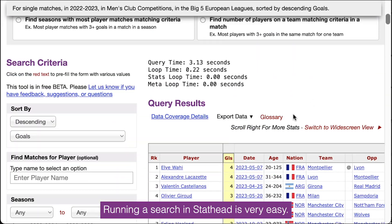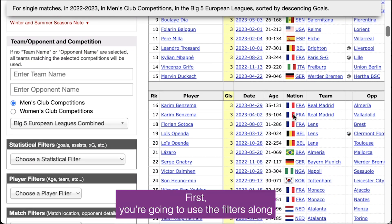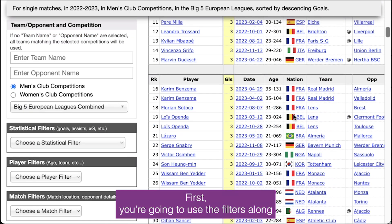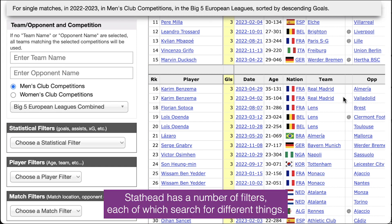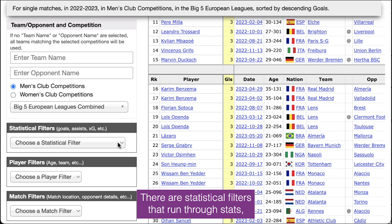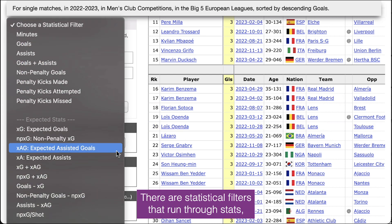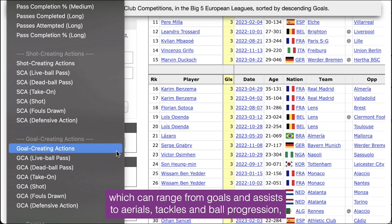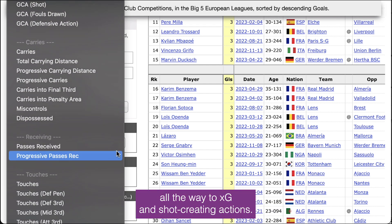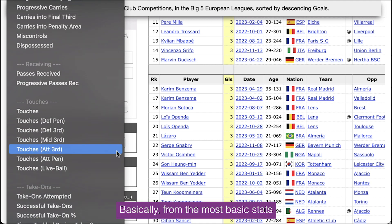Running a search in StatHead is very easy. First, you're going to use the filters along the side of the tool to set up the parameters of your search. StatHead has a number of filters, each of which search for different things. There are statistical filters that run through stats, which can range from goals and assists to aerials, tackles, and ball progression, all the way to XG and shot creating actions.